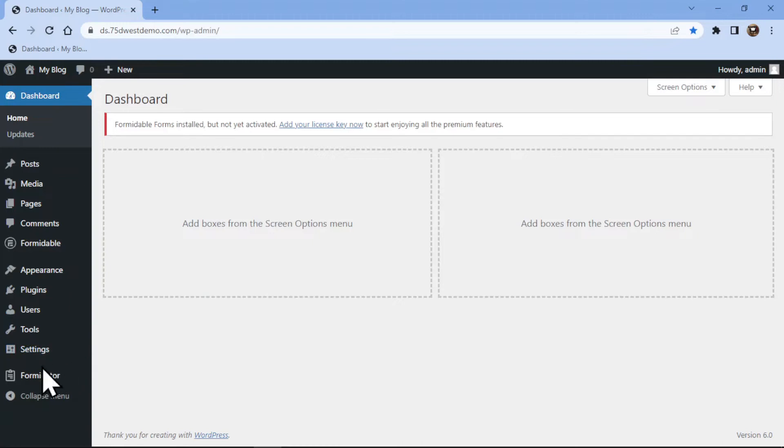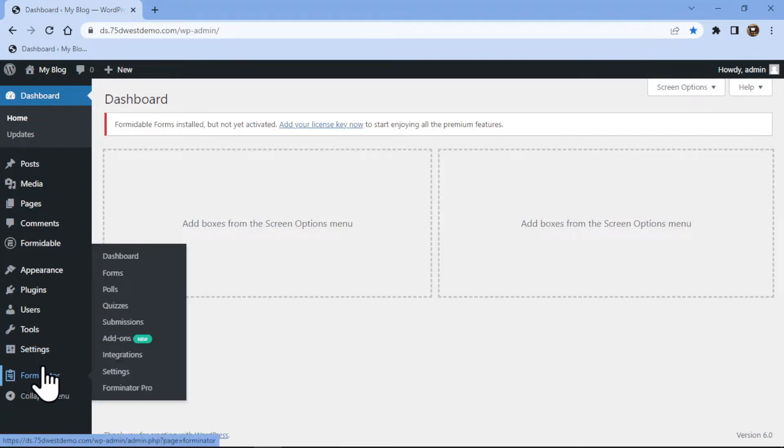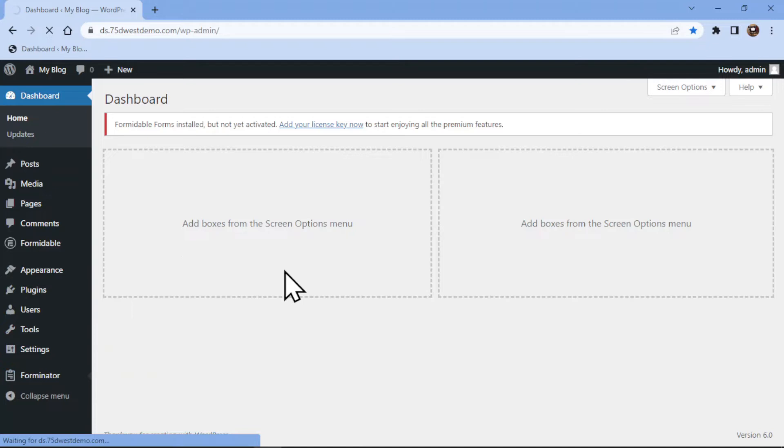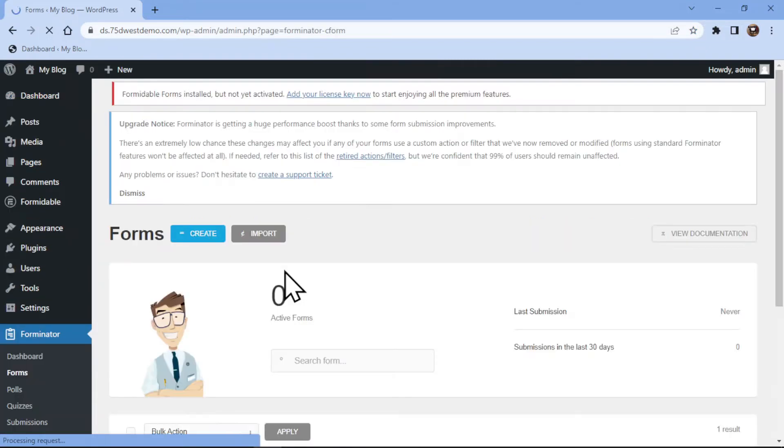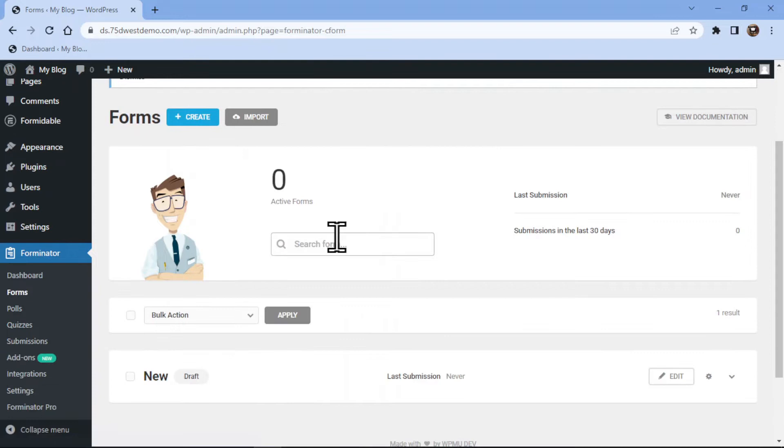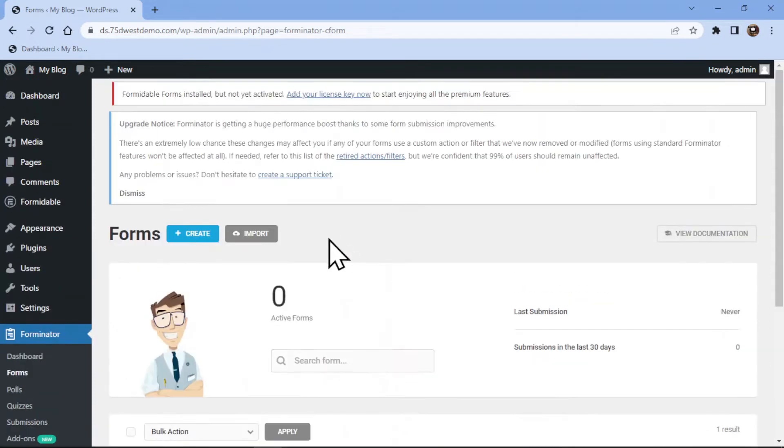Now to add the name field, all you need to do is hover on to forminator in the sidebar and click on the form. This is the forminator forms window and now here we will create a new form by clicking on the create button on the top.